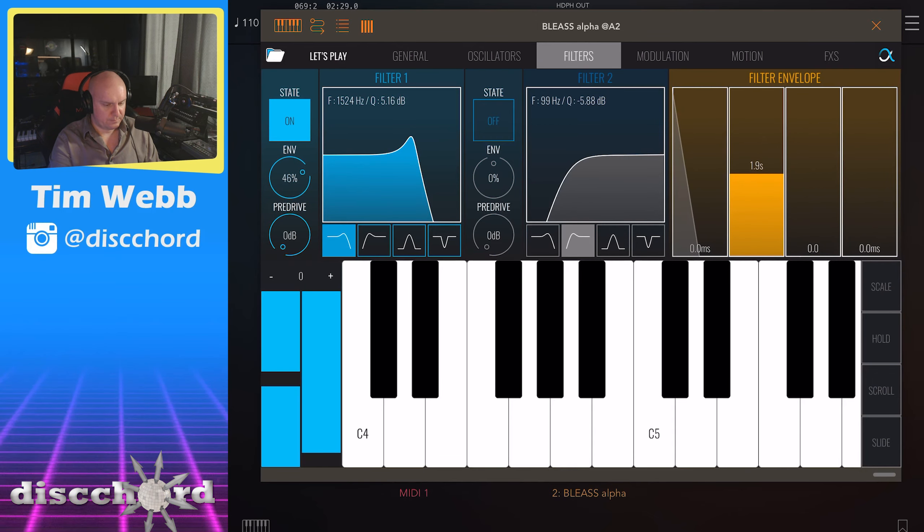Let's reduce the gain now because we don't need it to be that insanely driven. I'm going to skip the crusher and tremolo.